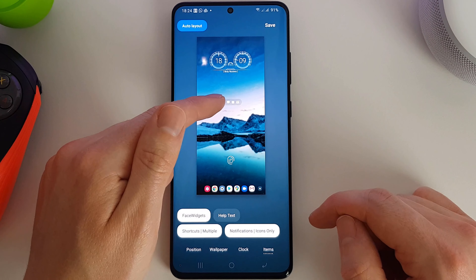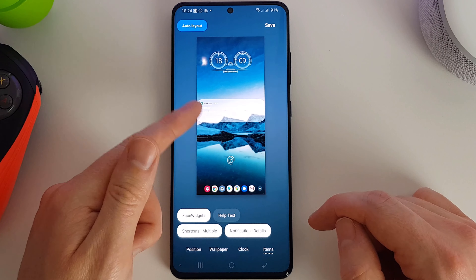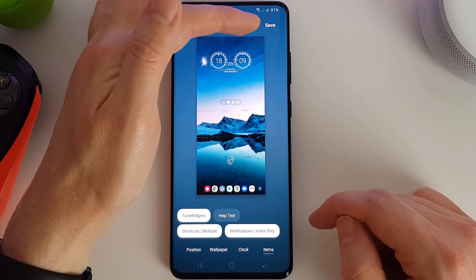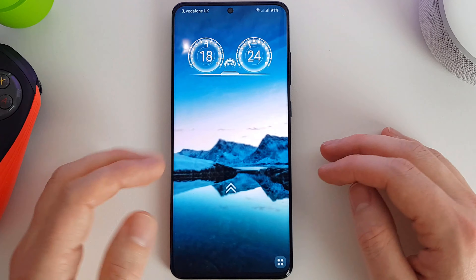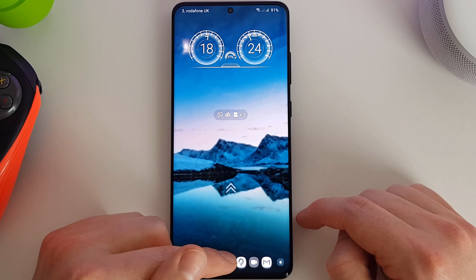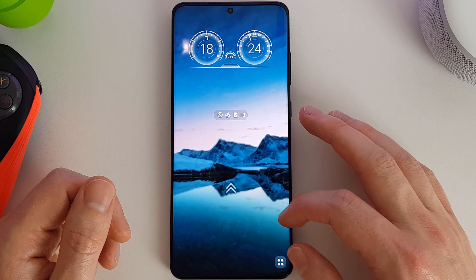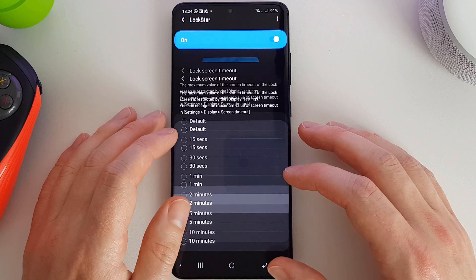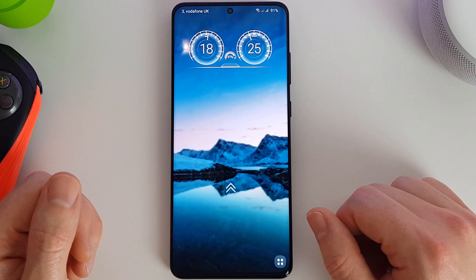We can also customize the notifications to show just icons, details with icons, or turn them off completely. I'm going to save that as icons only. On my lock screen I now have the seven additional applications I set up, which I can quickly launch. It's a bit of a shame the lock screen doesn't stay on longer — even if the screen timeout is set to two minutes, it doesn't seem to stay on that long.